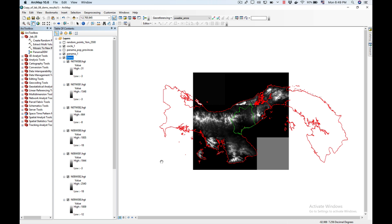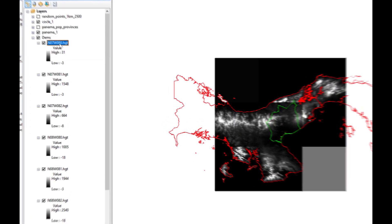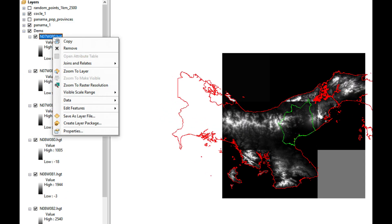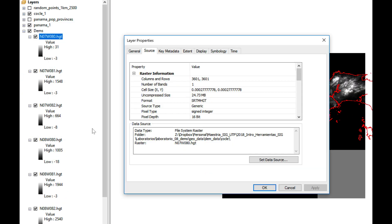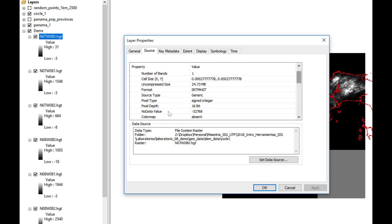Before we merge our DEMs together we need to know what's the depth of the pixel or what's the precision of the data. For that we're going to right click on one of the DEMs. We're going to click on signed integer and its pixel depth is 16 bits. So we're going to use that when we create the new raster.